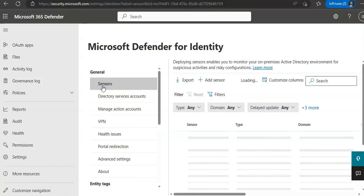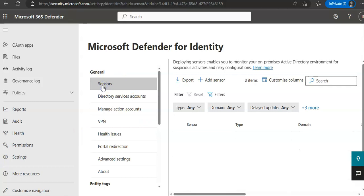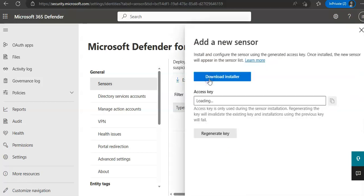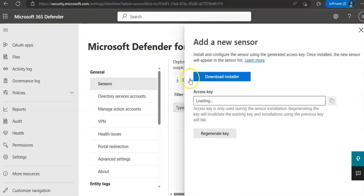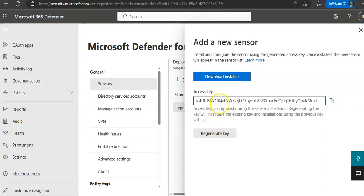Select the sensors page, which displays all of the Defender for identity sensors. I do not have a sensor. So from here you download the installer, which we discussed a few minutes ago. This is the access key. If you want to regenerate it, you can regenerate it from here.